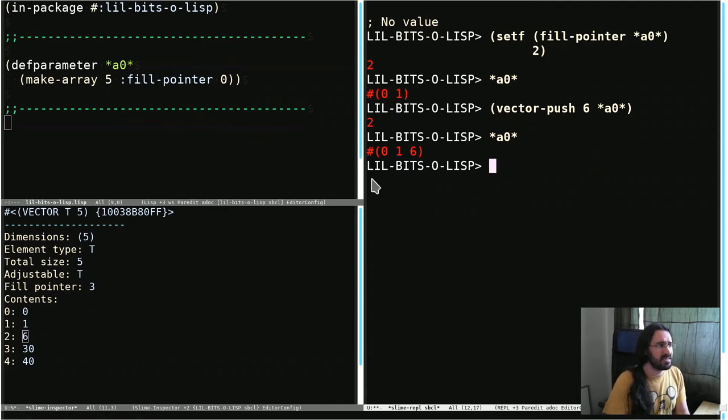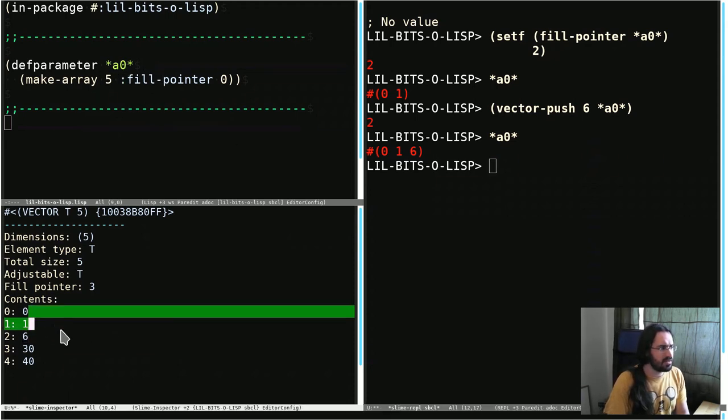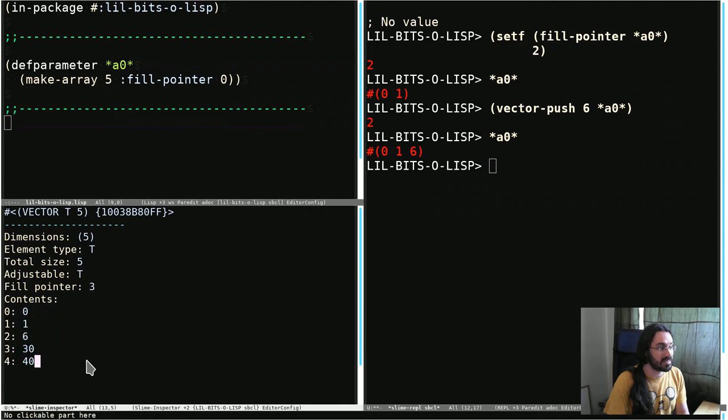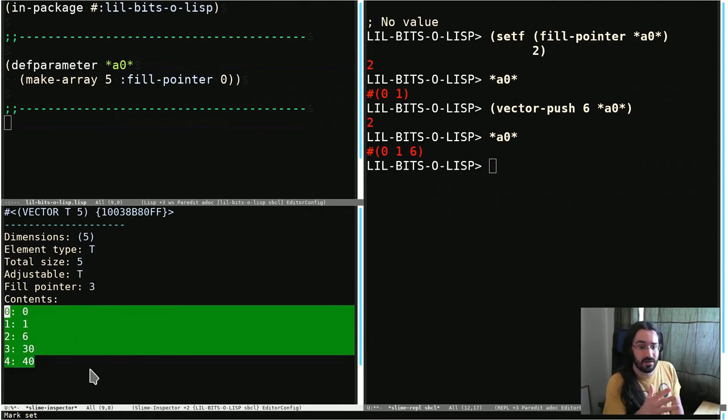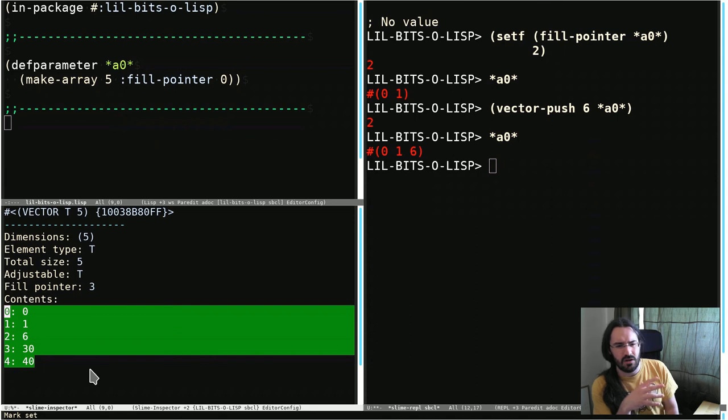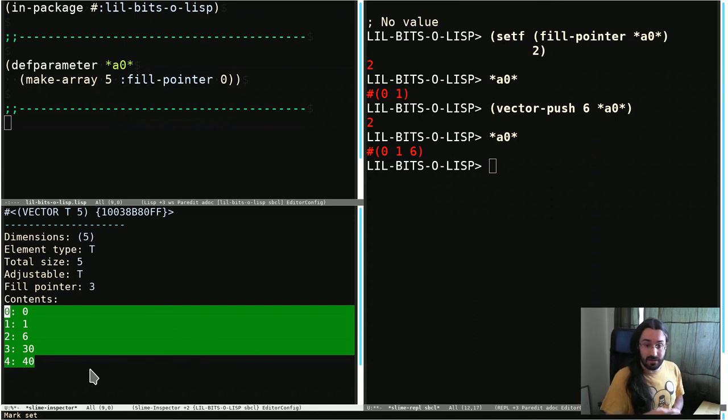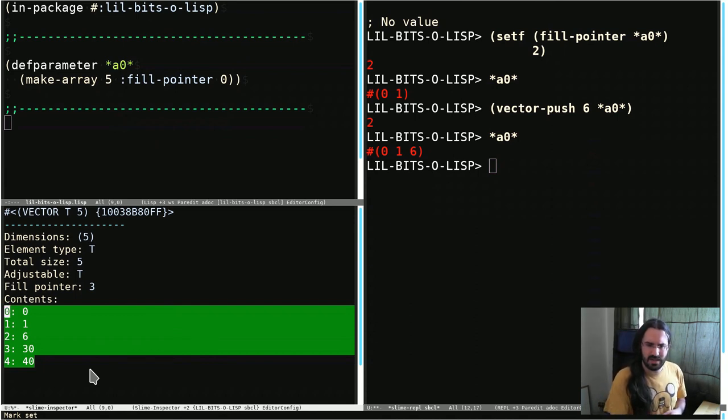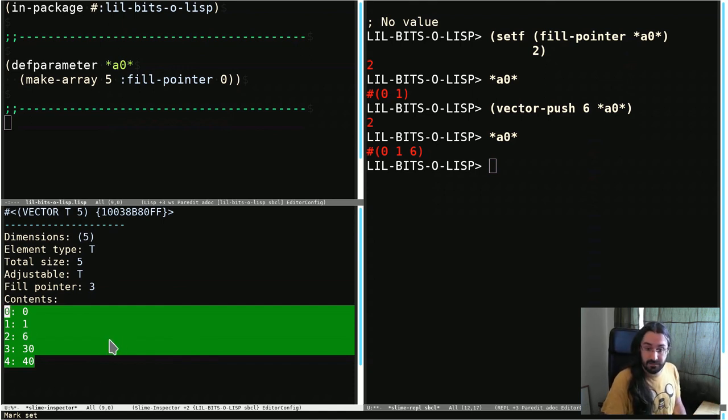This is really the basics that you need to know for fill pointers. It can seem kind of limiting that this can't extend, like when you run out of slots that you can't go any further. This has its uses, but it's often combined with adjustable, which we saw in another video. And I think I'll save that for another video too. So thanks for stopping by and I'll see you in another Little Bit of Lisp.